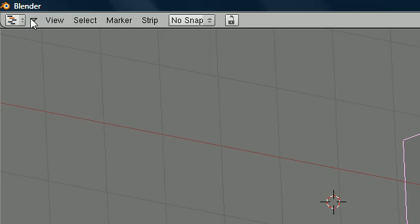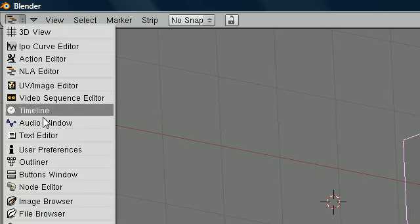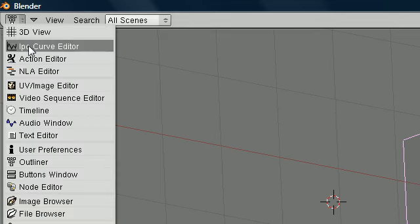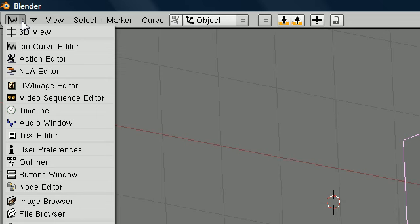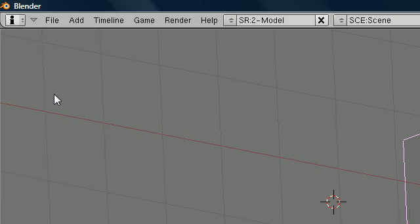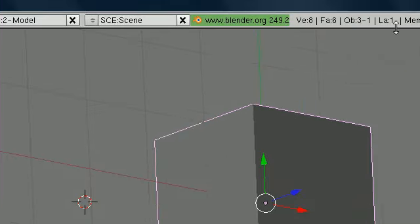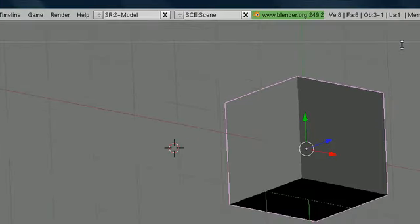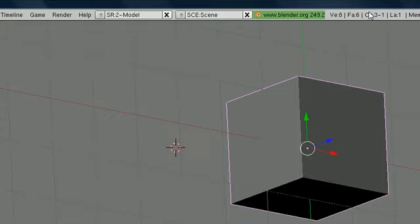This main menu bar at the top is a little different than other main menu bars in that they're called headers and you can have a bunch of different headers. Here's your drop down list right here. Right now we're in user preferences, but if you change to any one of these your main menu bars at the top will change as well. Let's go to NLA editor: file just changed to view, select, marker and strip. Click another one randomly, outliner, you get these.